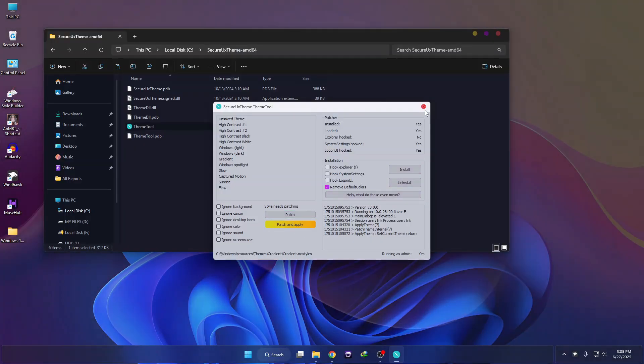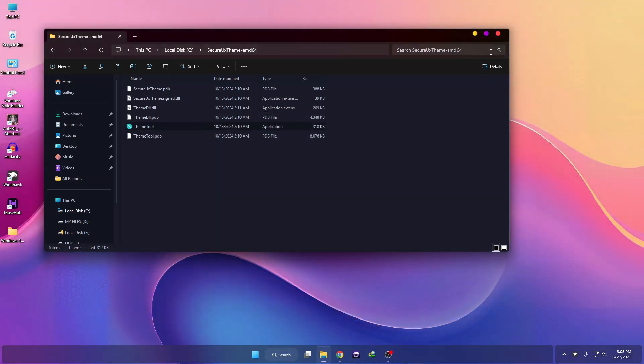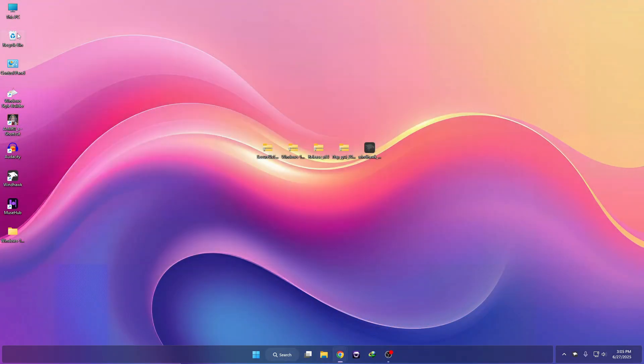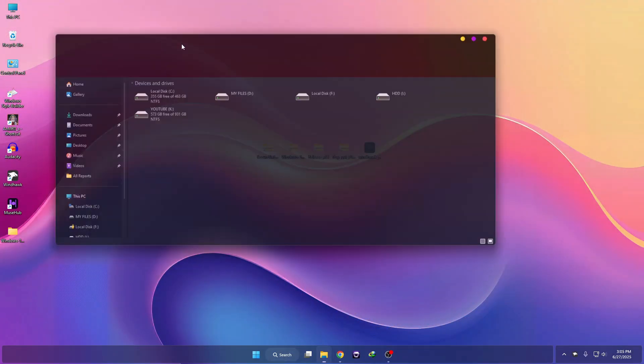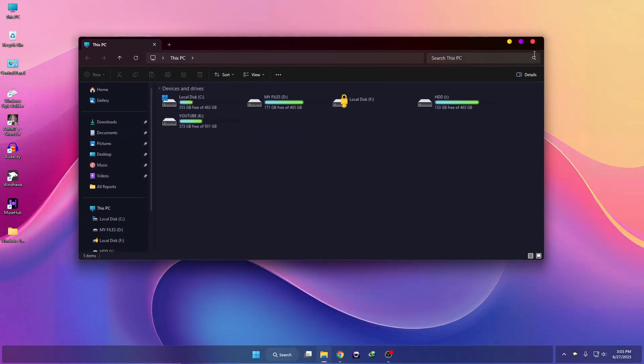The theme has been applied. Here you can see my system UI has been changed.